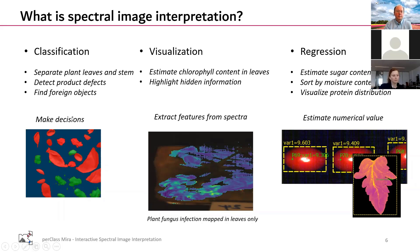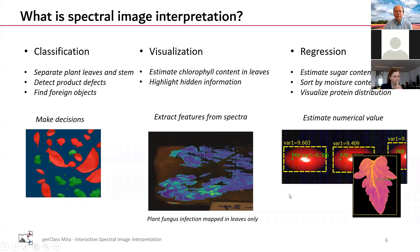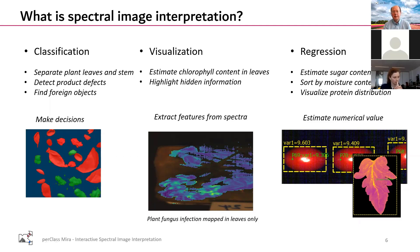On these two topics we touched in yesterday's tutorial - we have examples of both classifying plants and then visualizing custom spectral indices. Today I would like to focus on the third one and that's the regression.